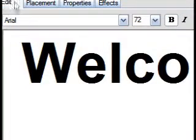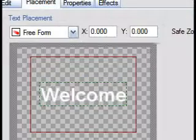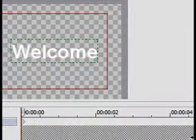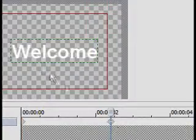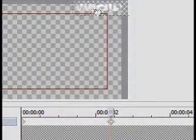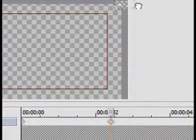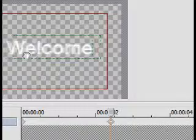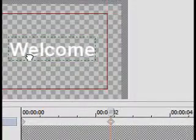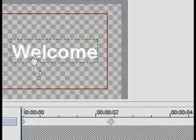And then to do the animation text, all you do is you go back into where you type your text. You go into Placement. Do the same thing. Make a keyframe. Move the text to where you want it.